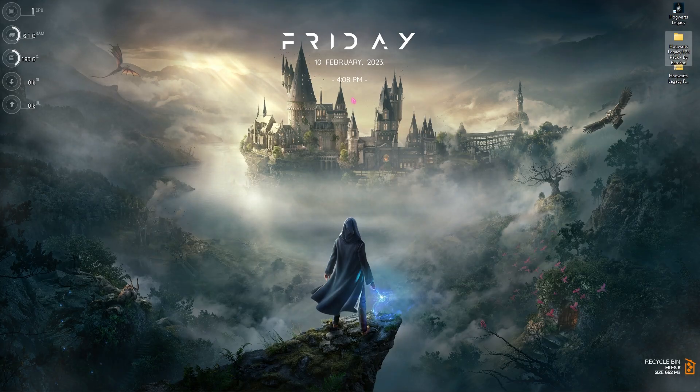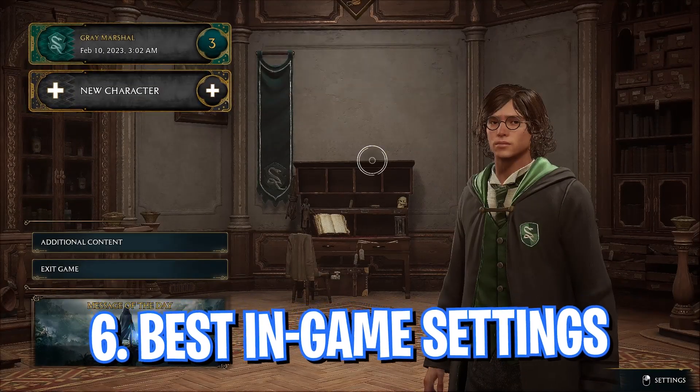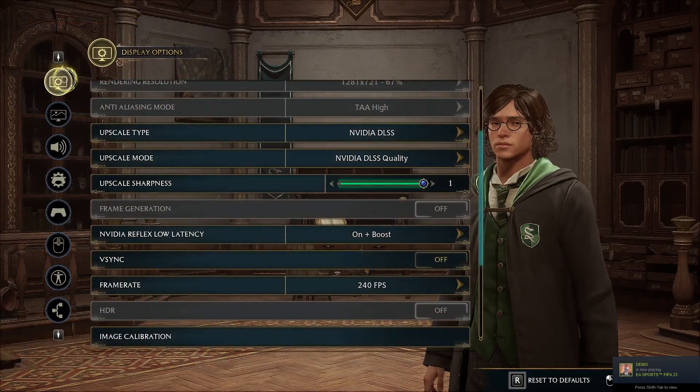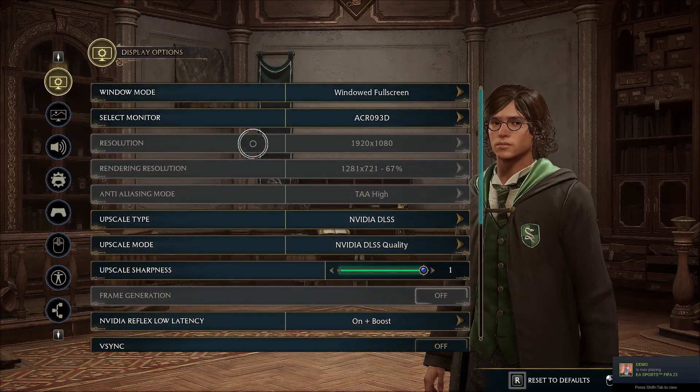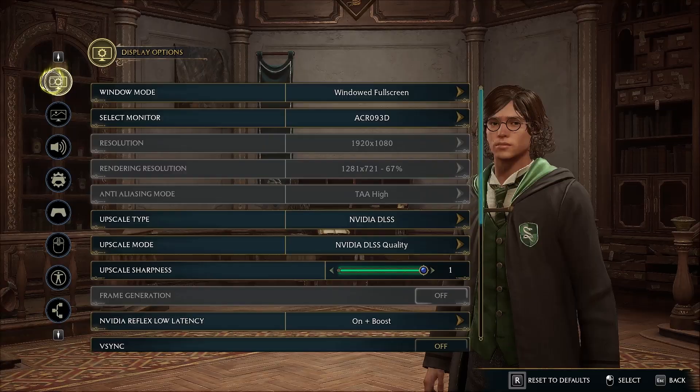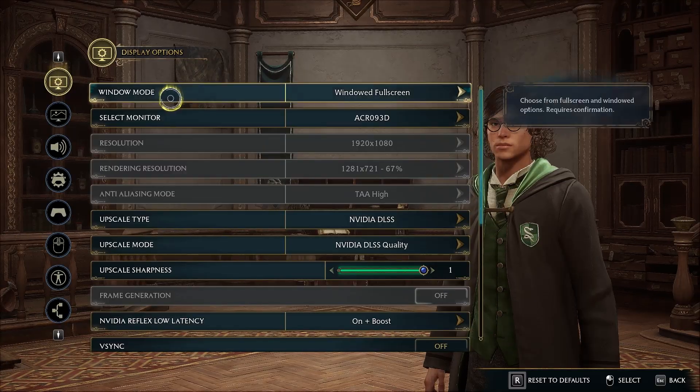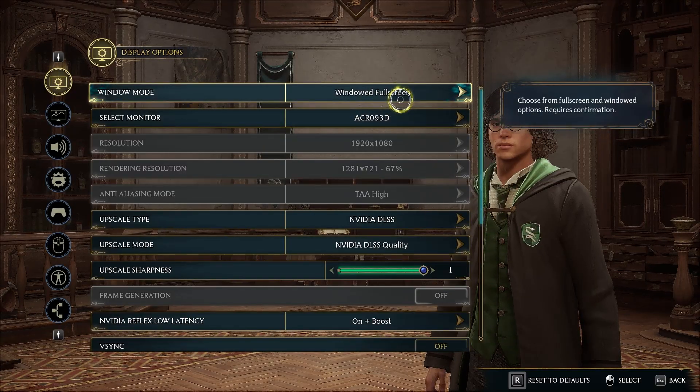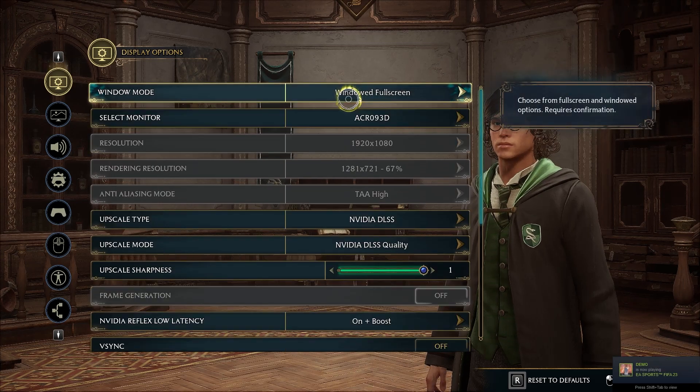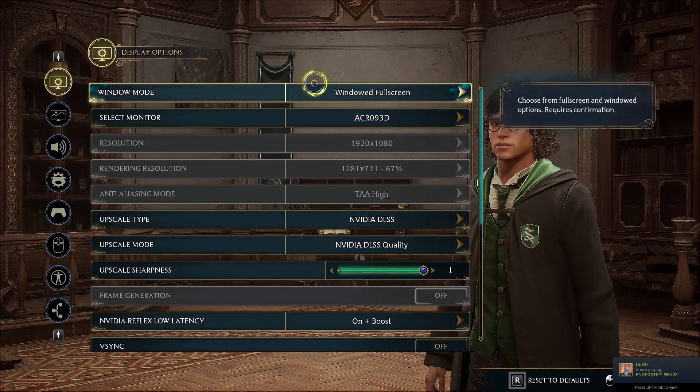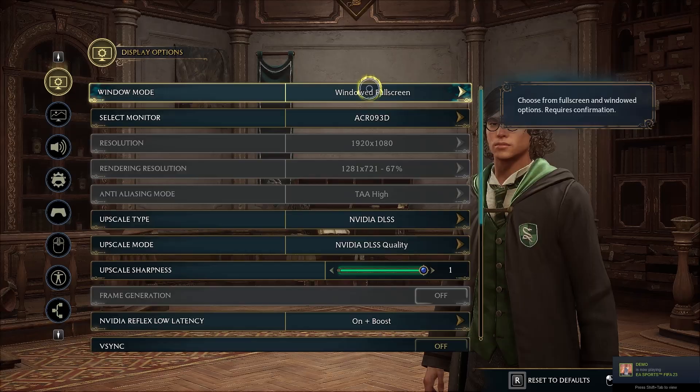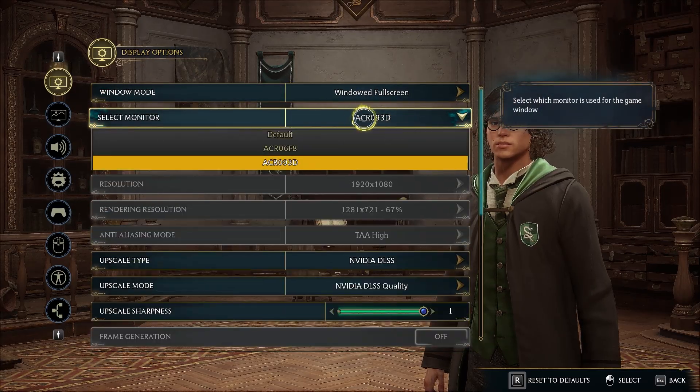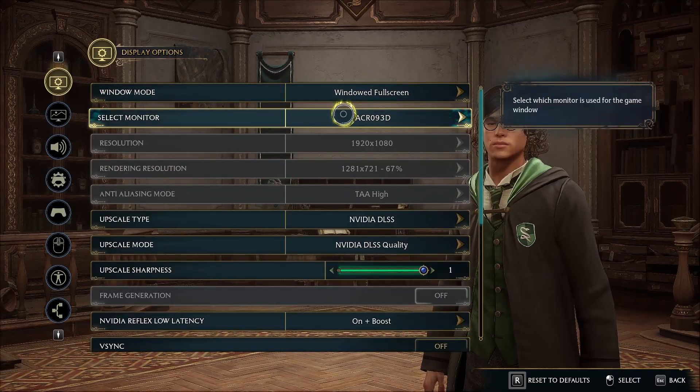Now let's move to the last step: the best in-game settings. Once you're in Hogwarts Legacy, right-click on your mouse and you'll be in the Display Options. First thing you're looking for is Window Mode. Make sure to keep it Windowed Full Screen. For some reason we don't have exclusive full screen for this game, but anyways go with Windowed Full Screen. Select your monitor, which is your primary monitor, whichever you want to play on.